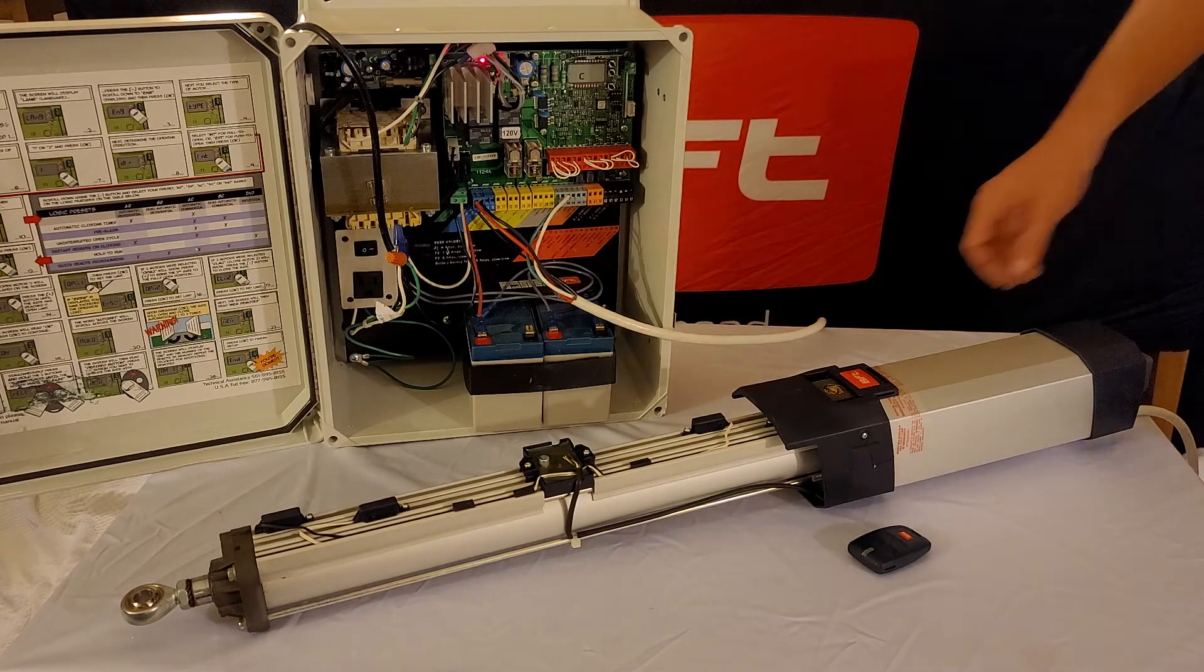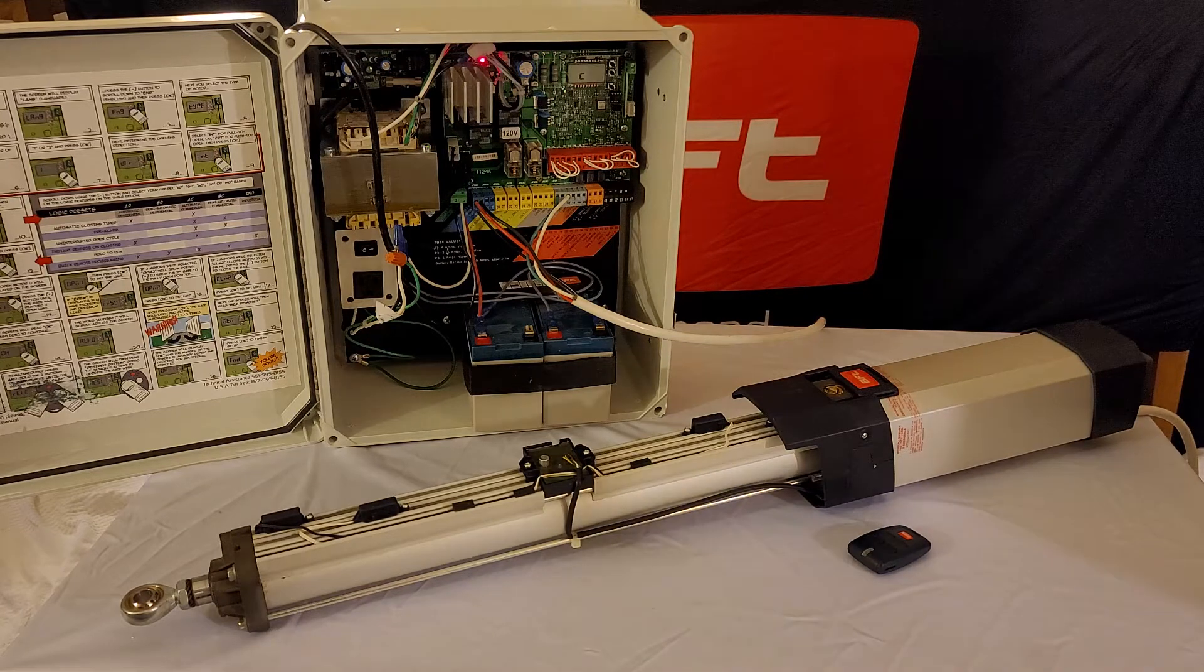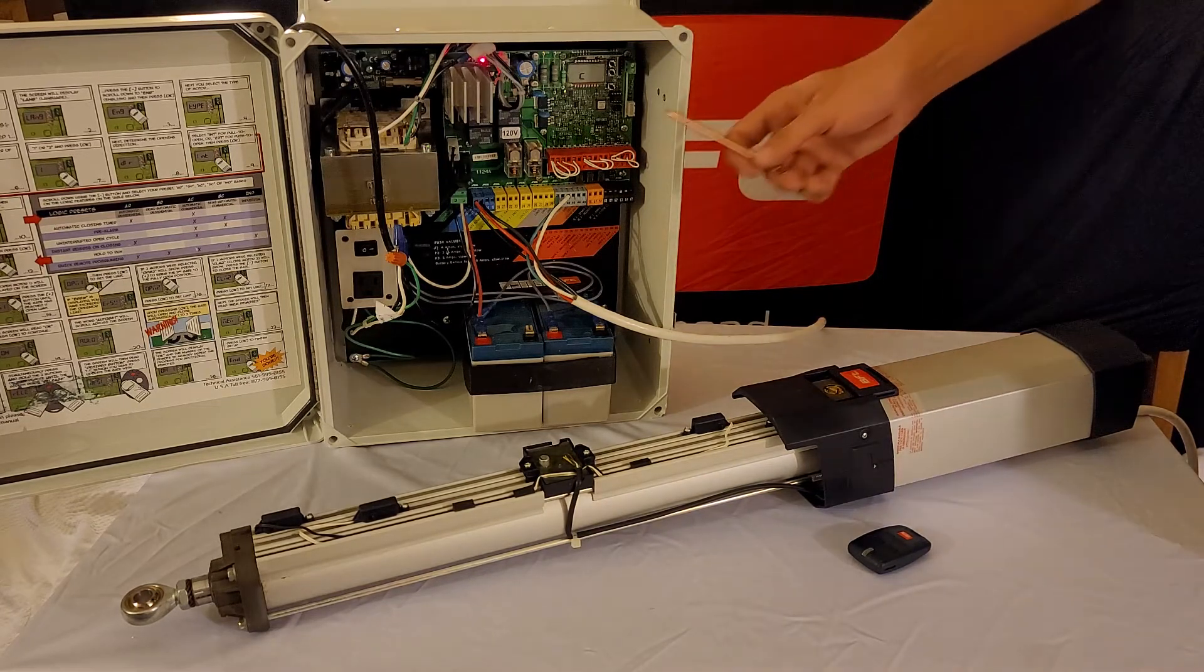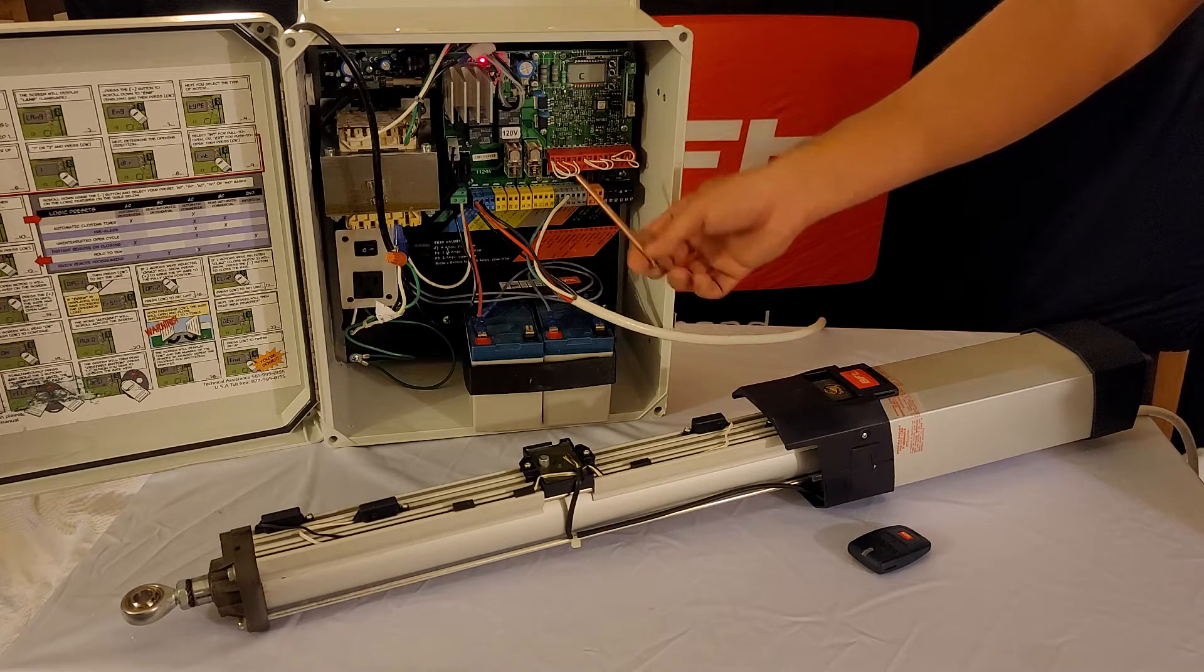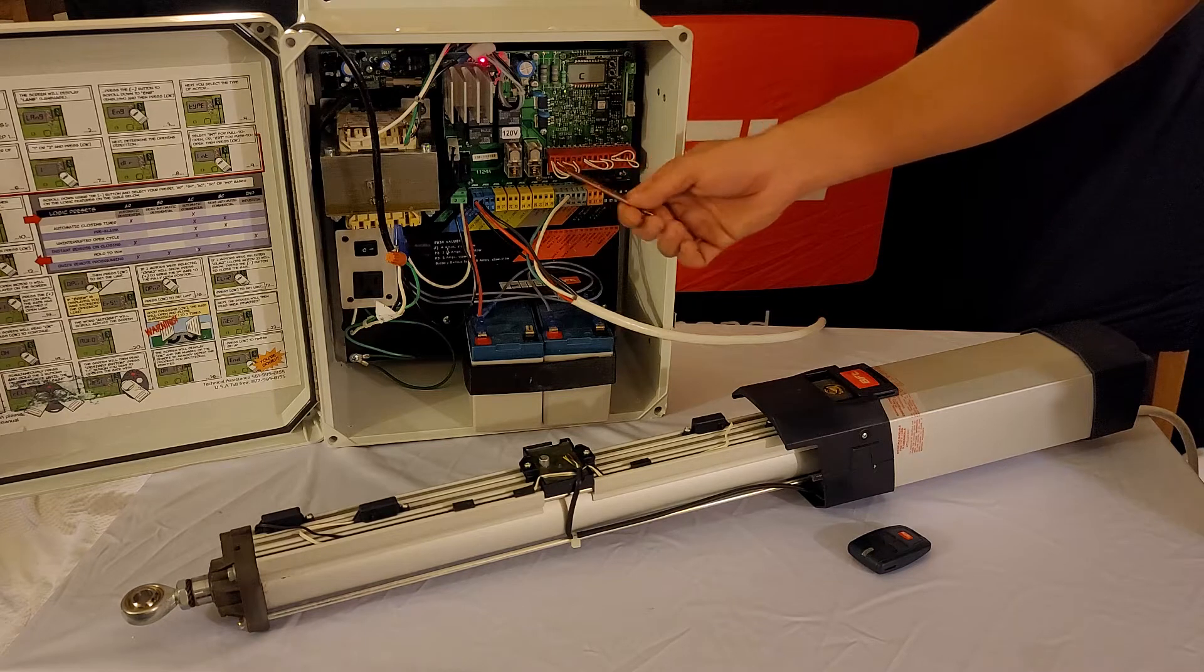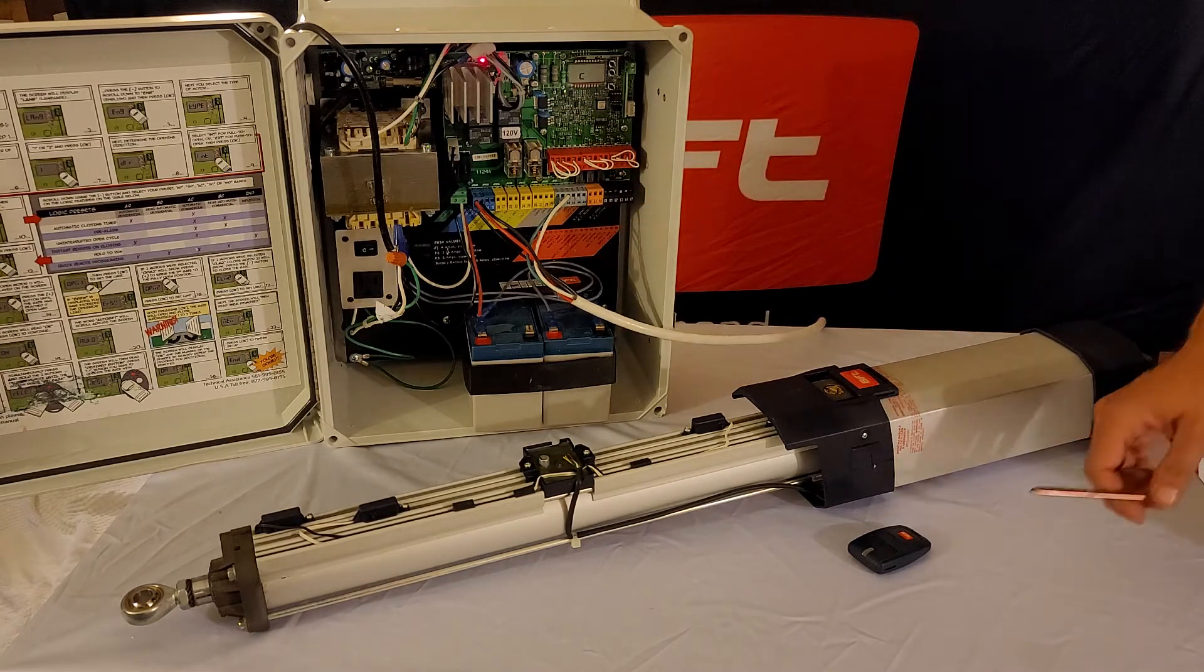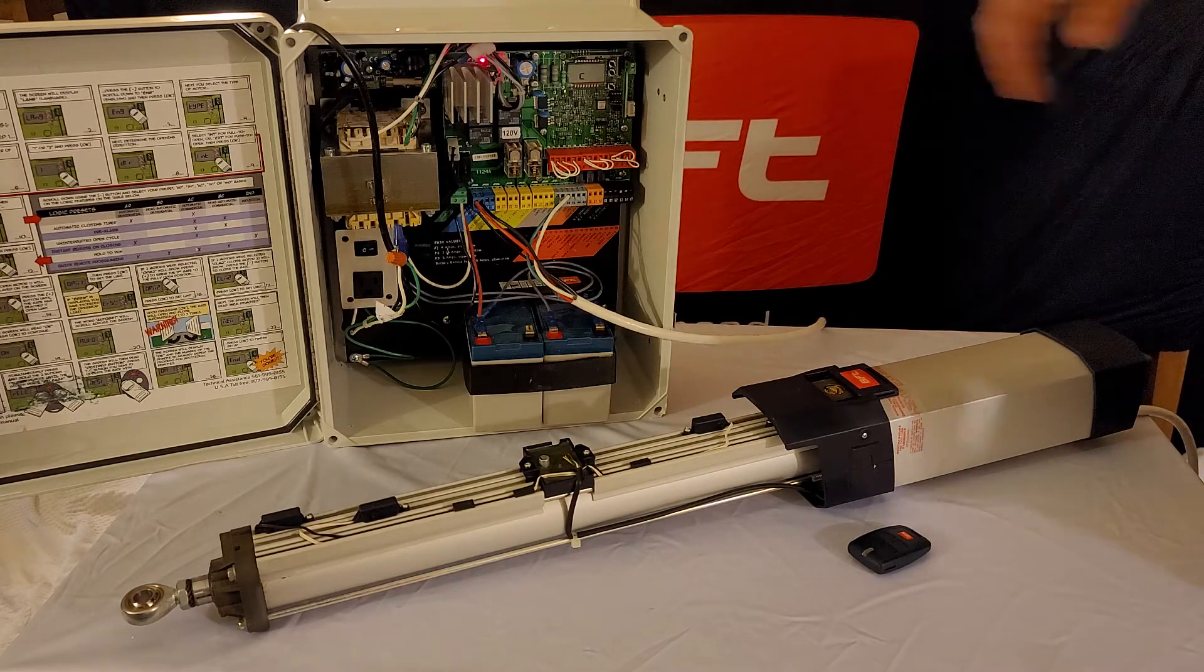The next thing you're going to want to do, especially if you have our Talia, is make sure your photo beams are wired correctly. Check the link on top, it'll take you to the correct wiring. If not, you're going to continue to get your 01 or ER04.